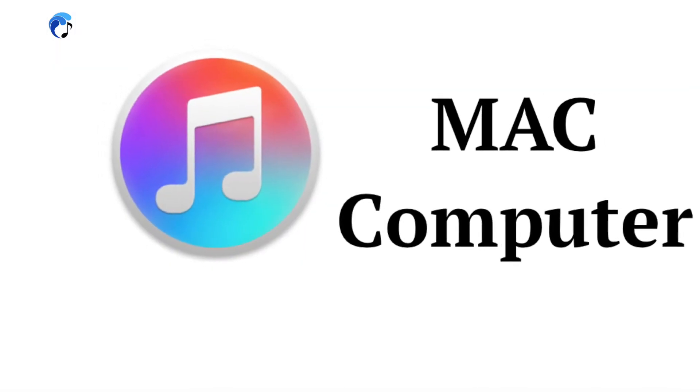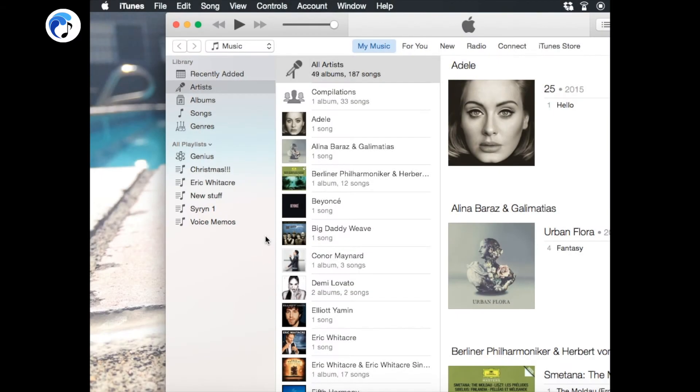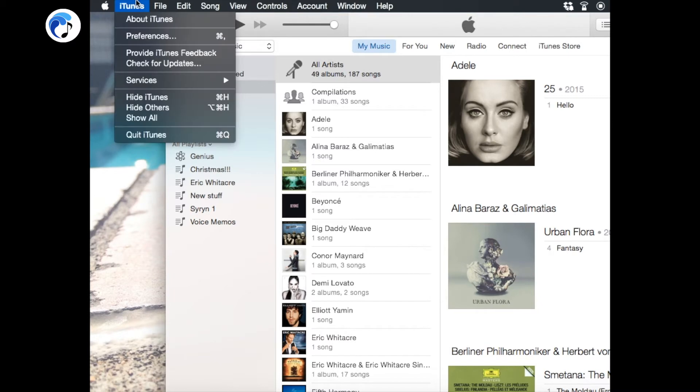On a Mac computer, open up iTunes, go to the top to iTunes, then follow down to Check for Updates, and update if it says so.